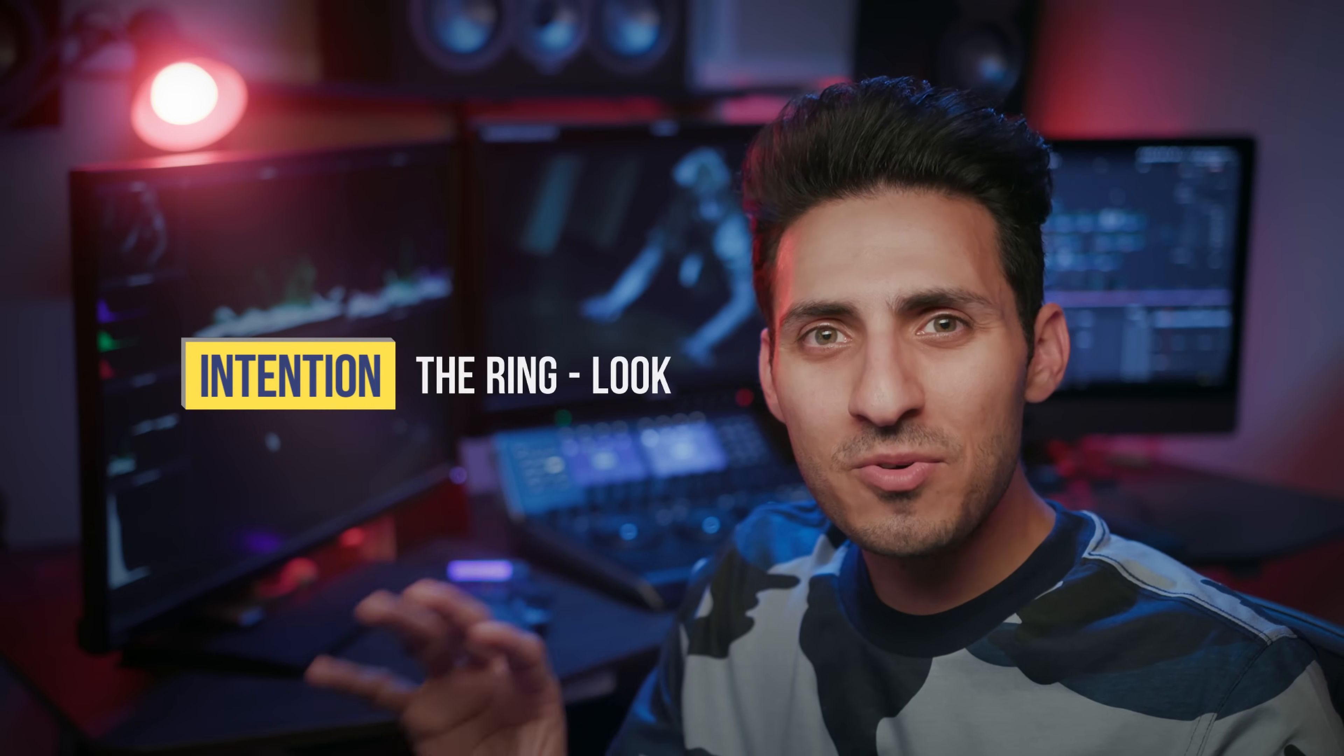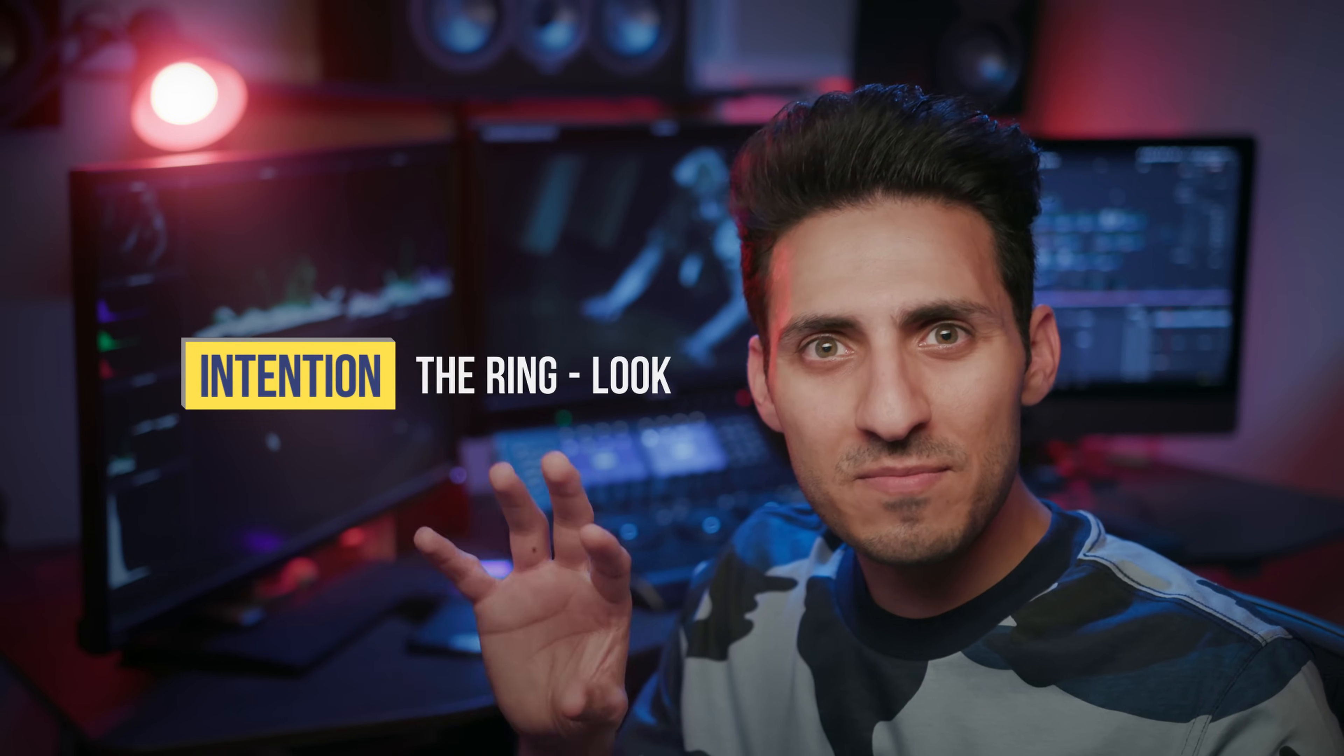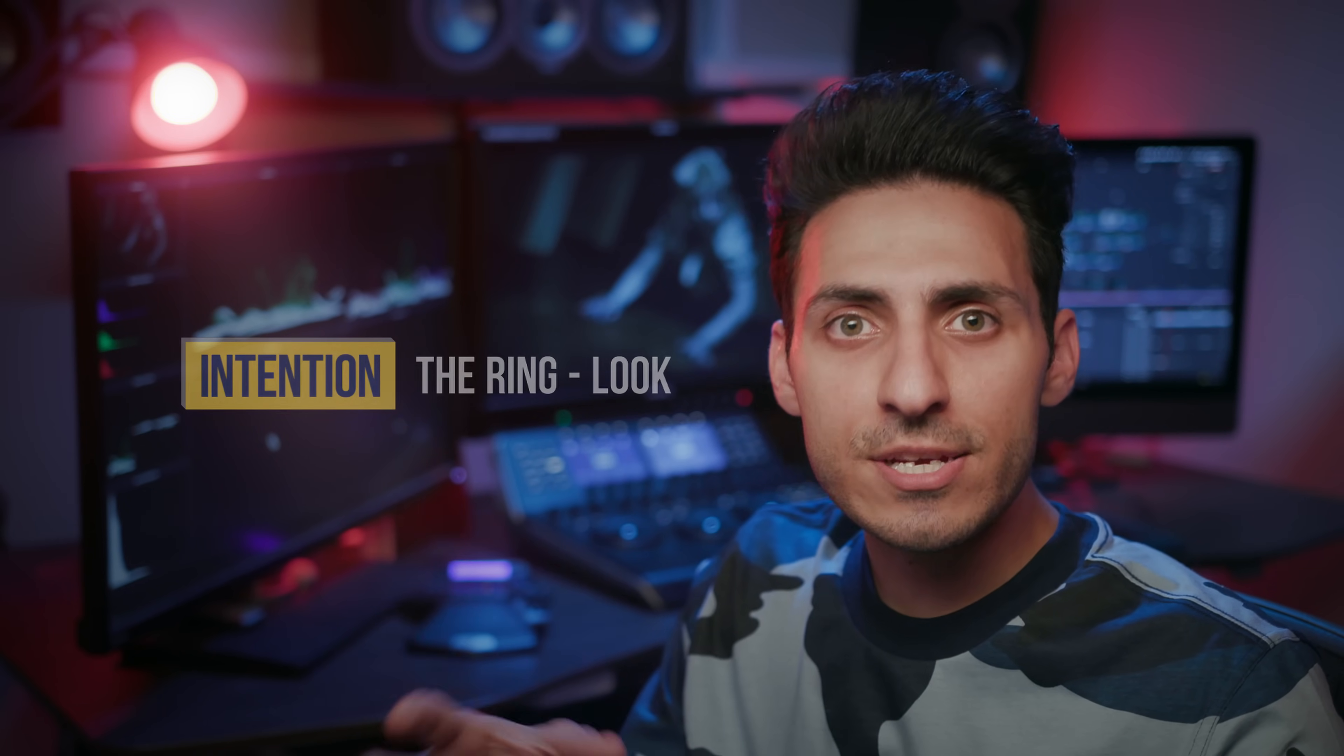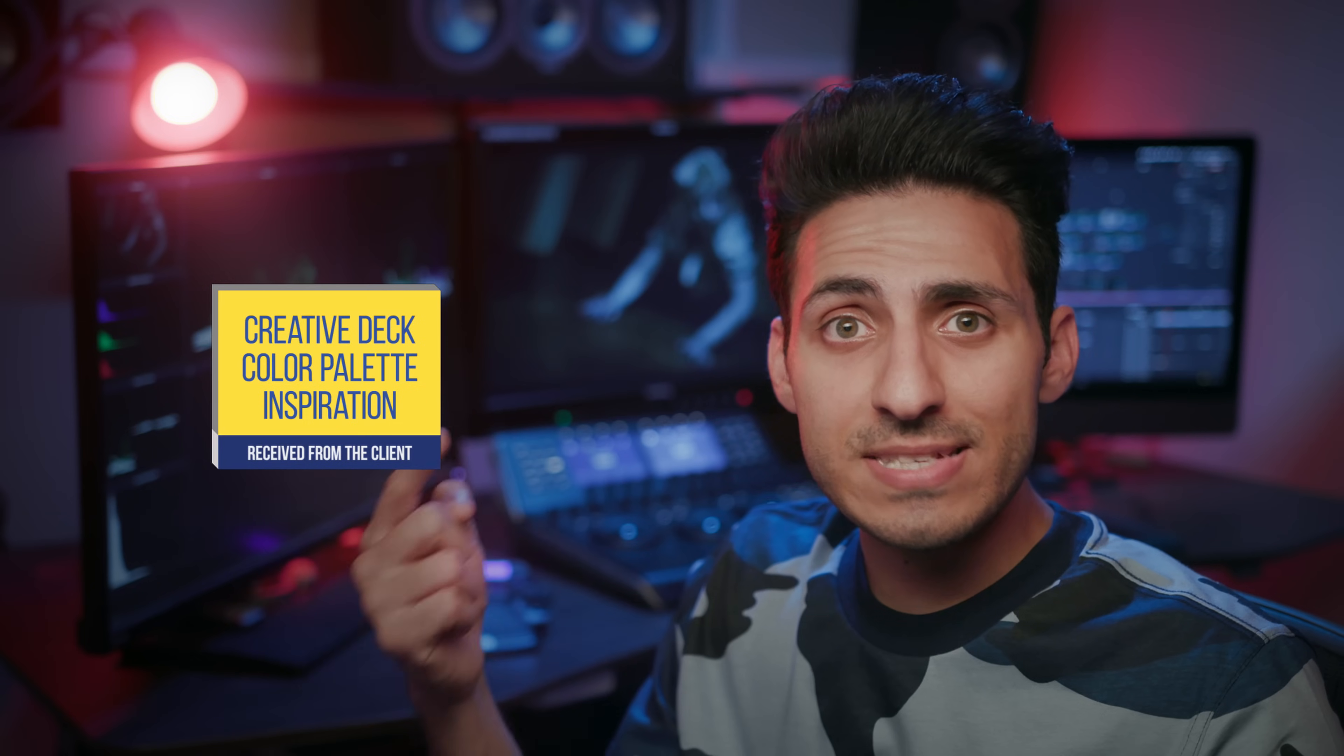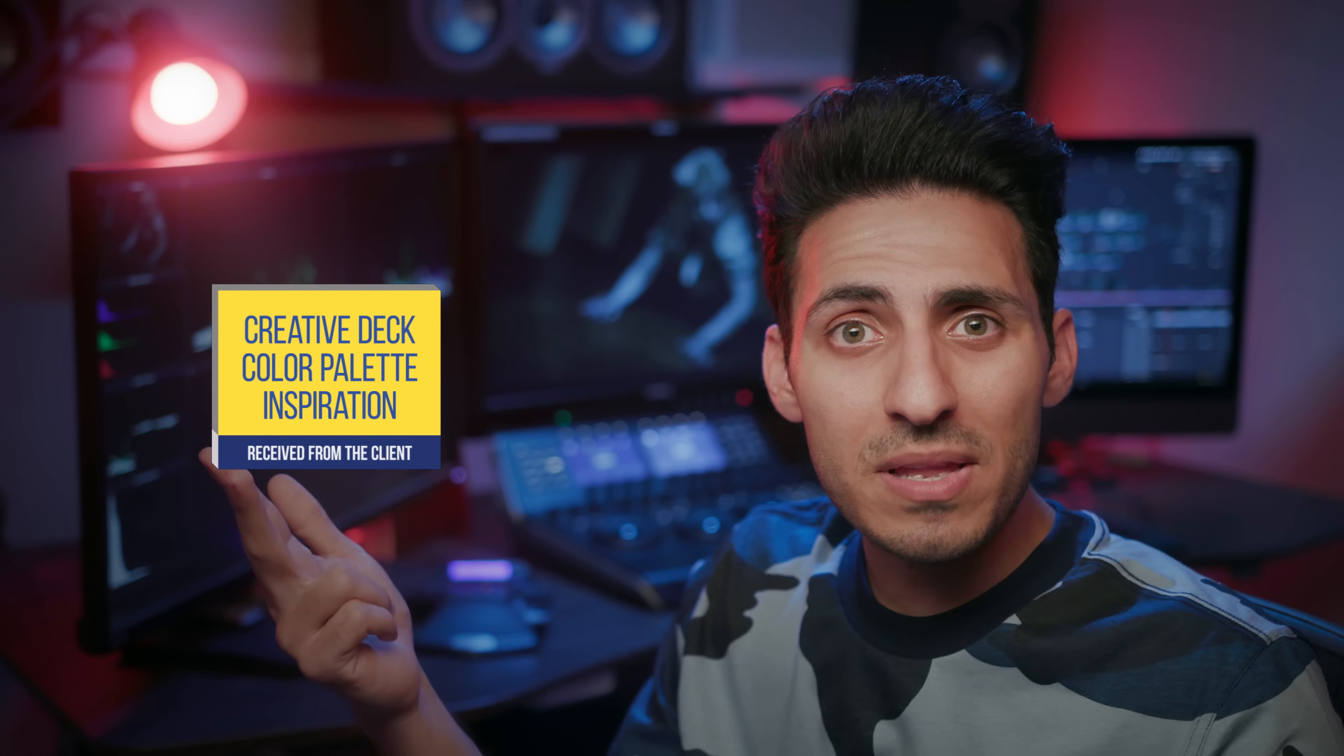So a couple of years ago, I worked on a very cool gig. It was end-to-end production. So we shot it, we edited it, and then we graded it. And for grading, they had a very specific idea. They wanted the ring look, like the monotone, green, sort of teal-ish look. And I was given everything. I was given the creative deck, I was given the color palette, I was given the sample images, and on top of it, I was given inspirations. So even after having all of that, I reached out to the producer and asked if I can get a one-on-one time with the creative director, which she agreed with, and we met for a cup of coffee.